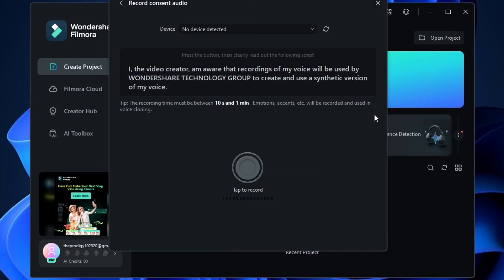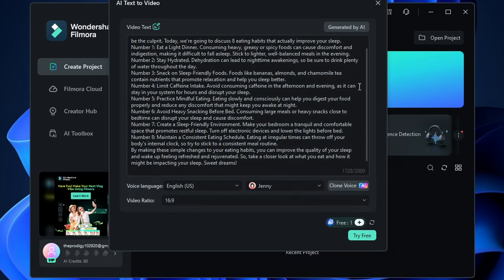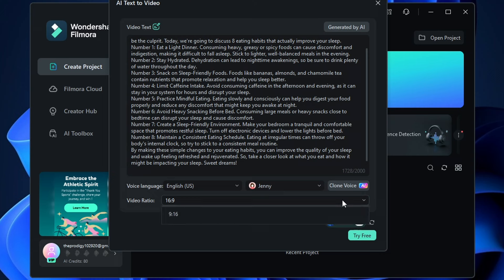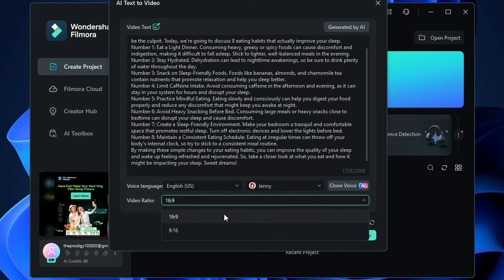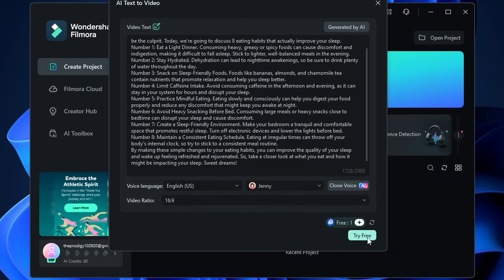You can also change the video format right here. Since we'll be making a regular YouTube video, we'll choose 16 by 9. Now just click this button.